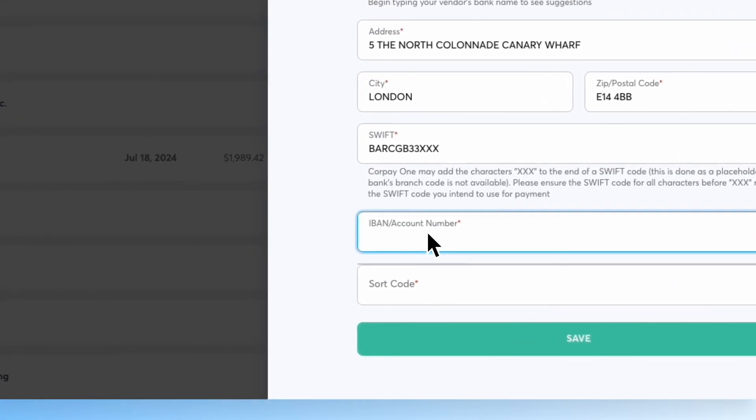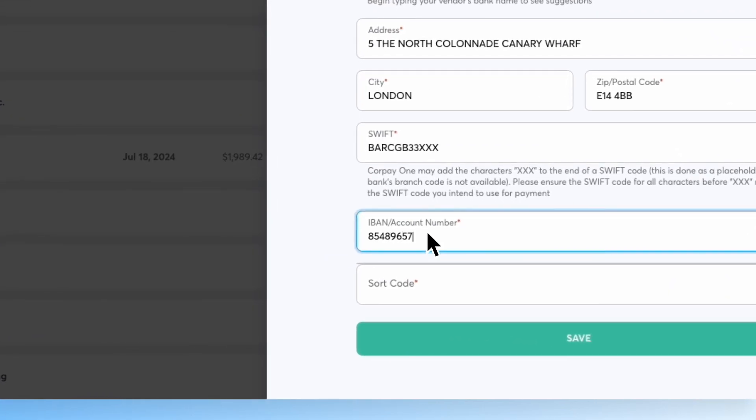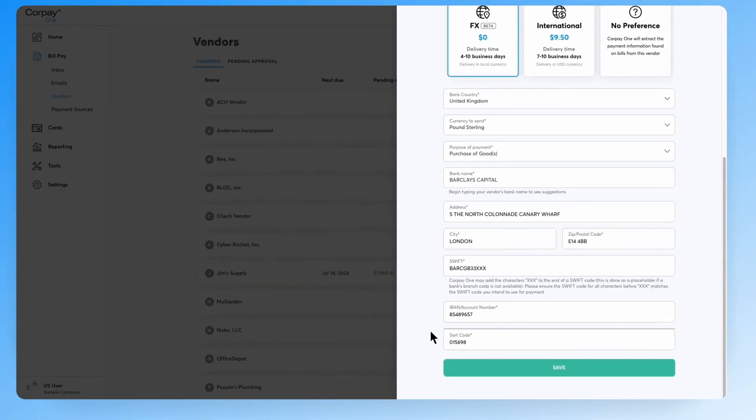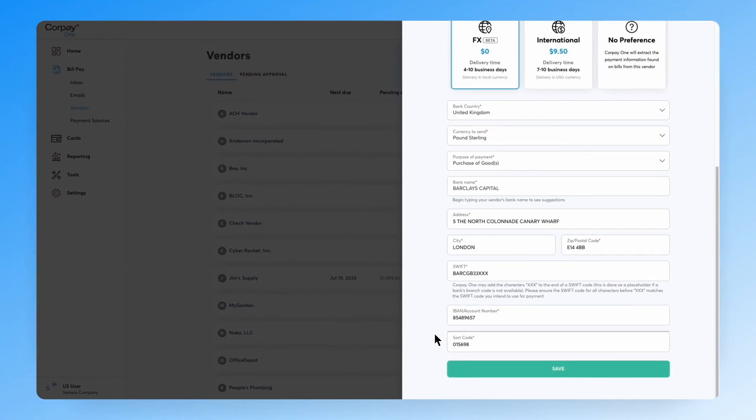Finally, enter the vendor's account details. Review all the information you've entered, and when you're satisfied, click the Save button.